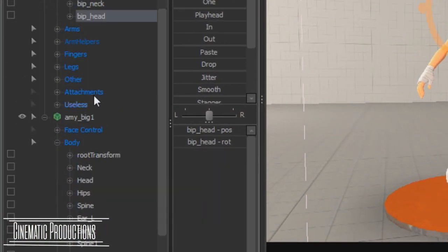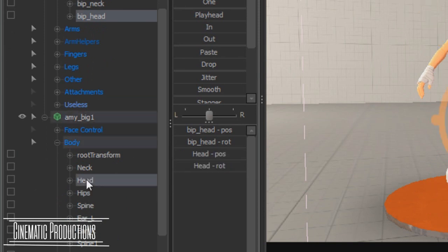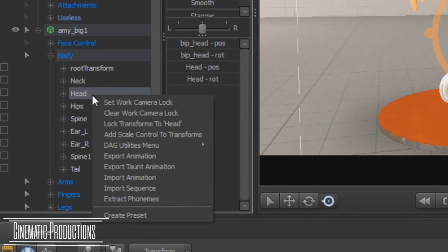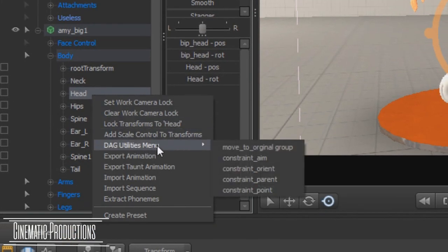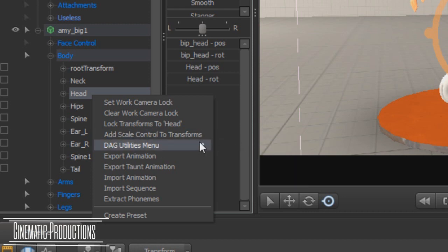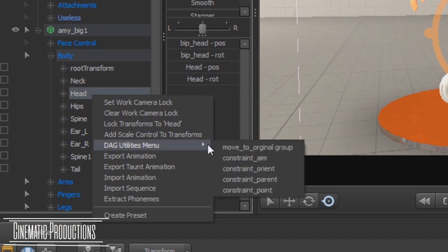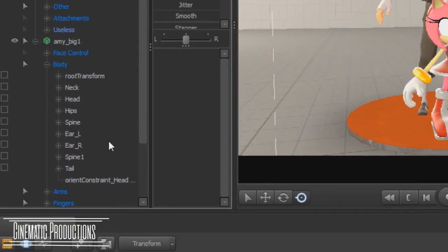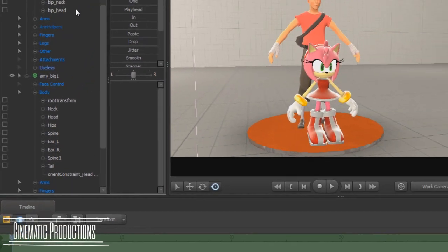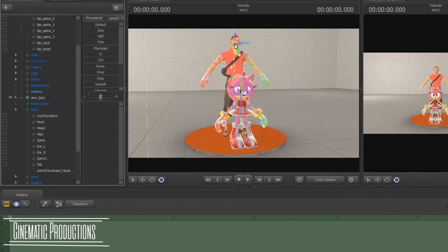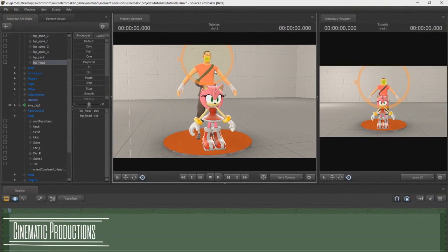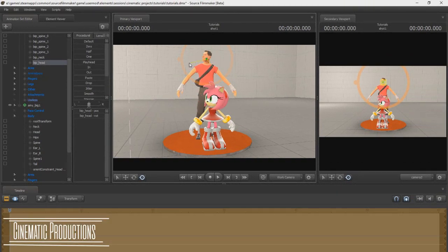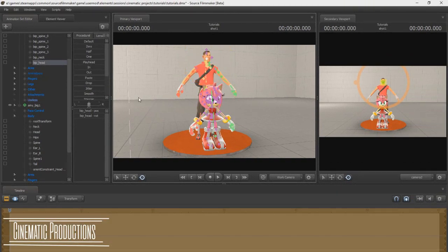Then hold down ctrl to select the same bone. Now right click on the bone, then go to DAG utilities menu, then select constraint underscore orient. As you can see here, once I move the master's head, the other model moves along with it.